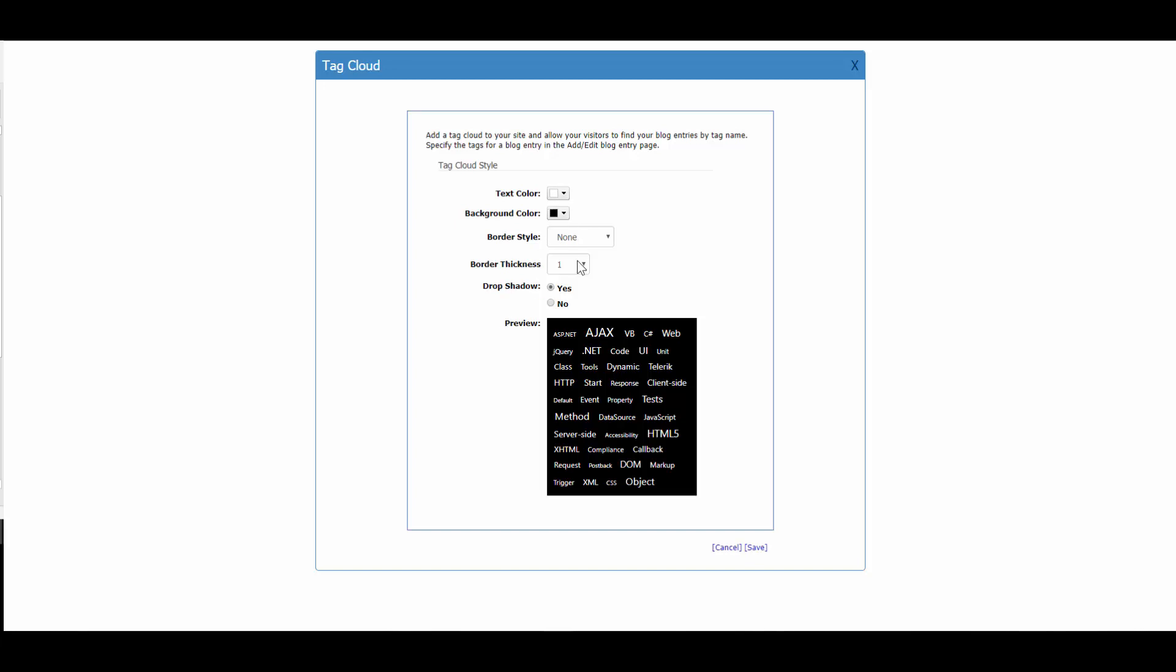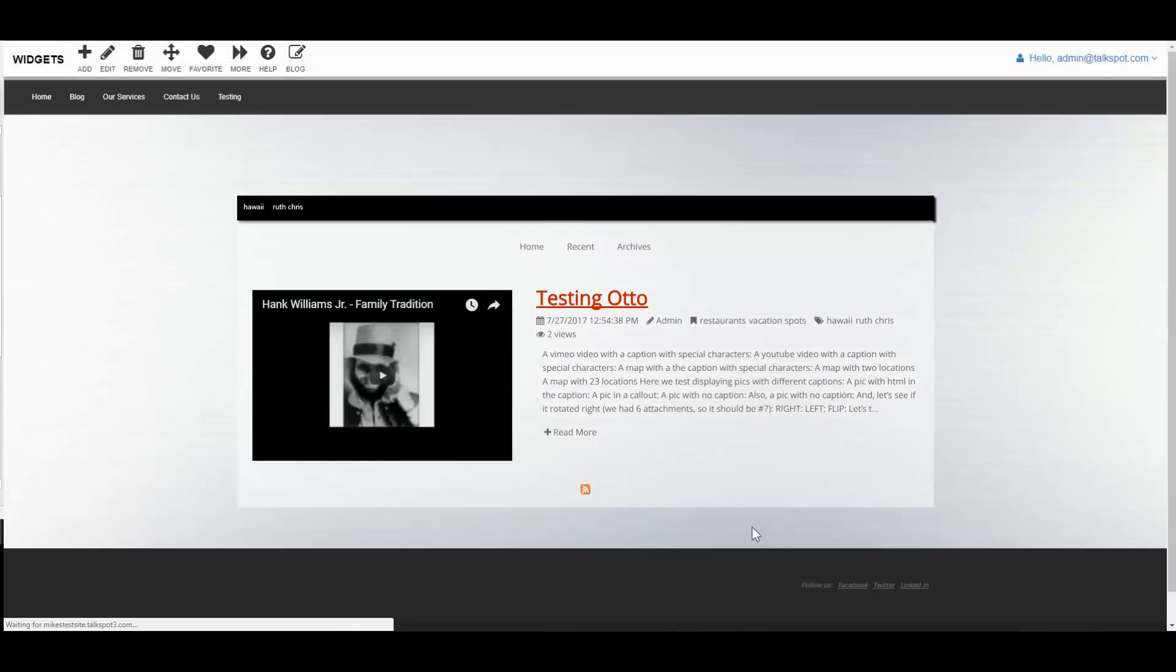You can style it the way you want, and then click Save. This adds it to your blog page.